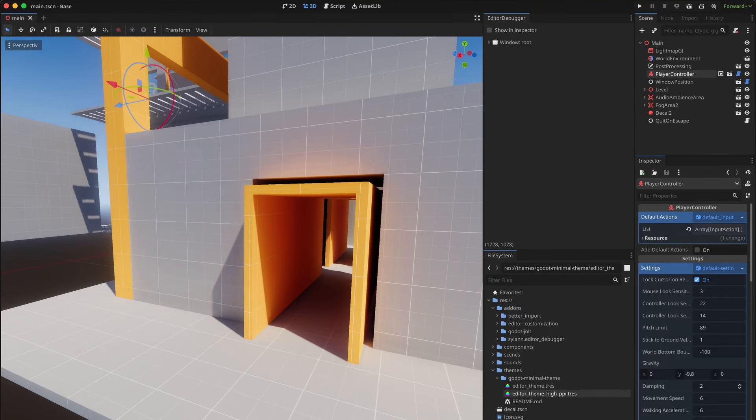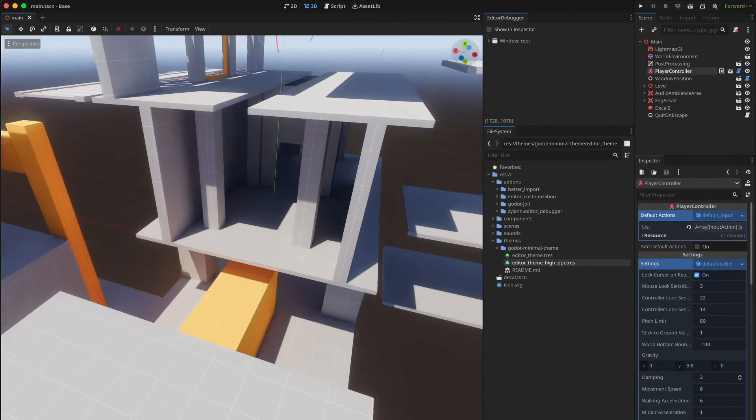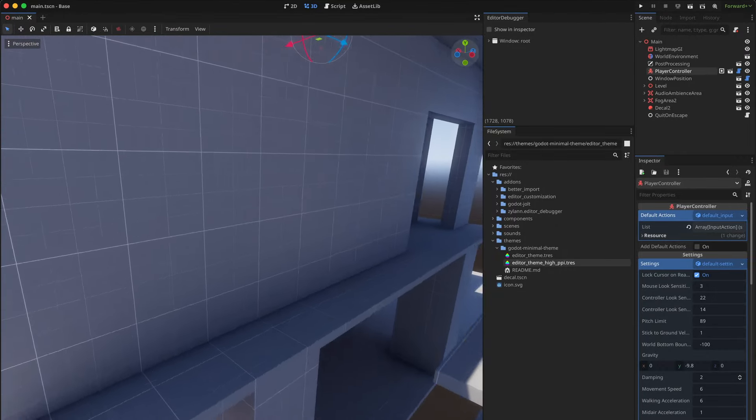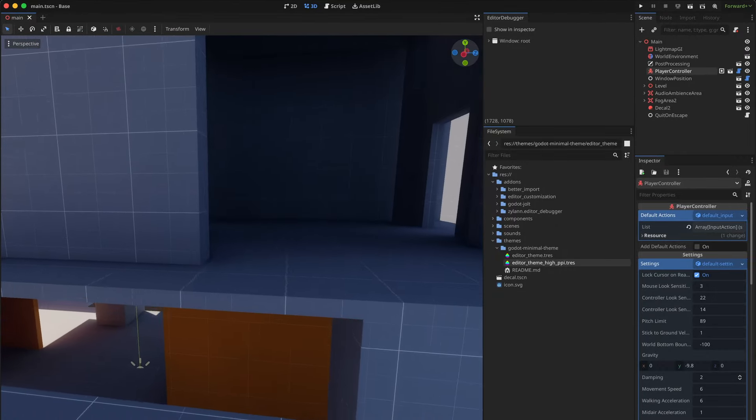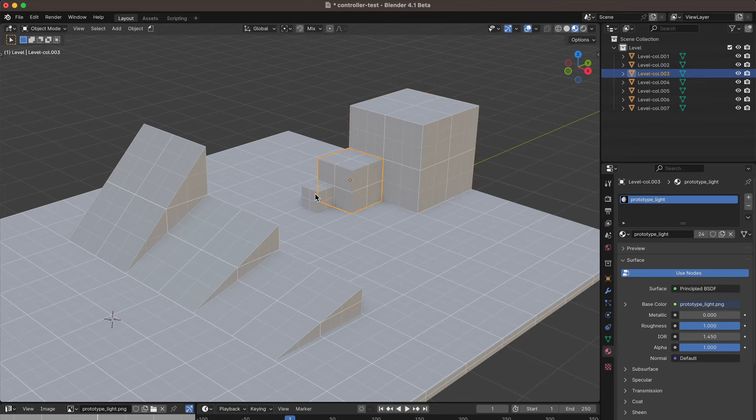Godot 4 light mapper is pretty good actually. I should make a proper test level with all of the slopes and stuff for the controller. I got myself here a two meter cube, one meter cube, half meter cube and some slopes.